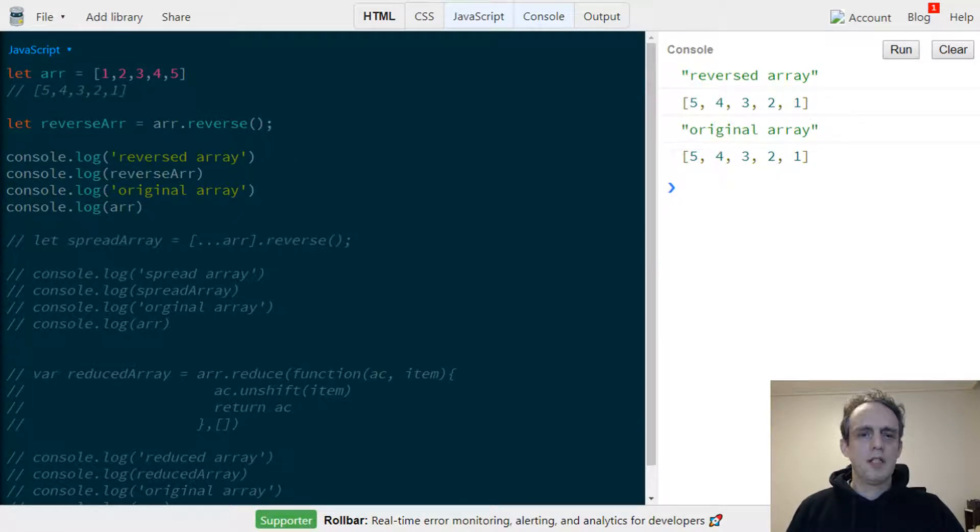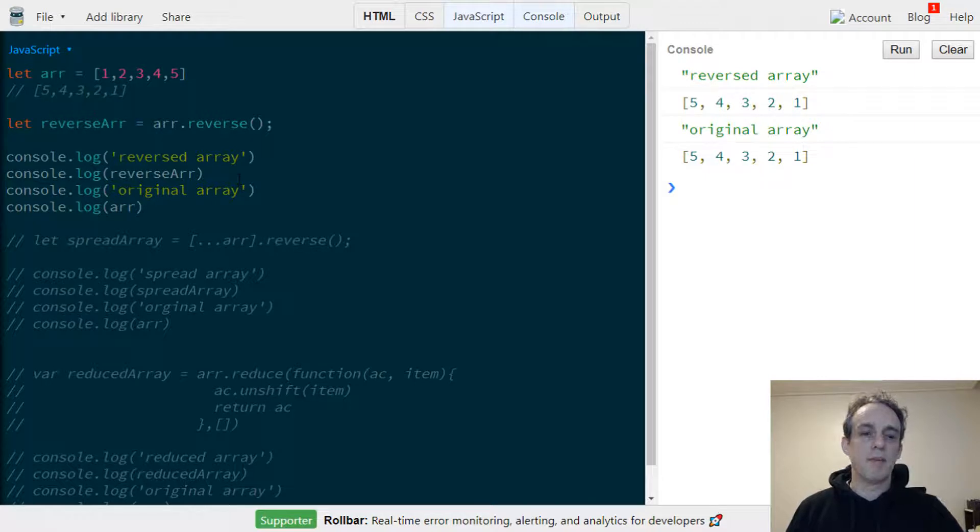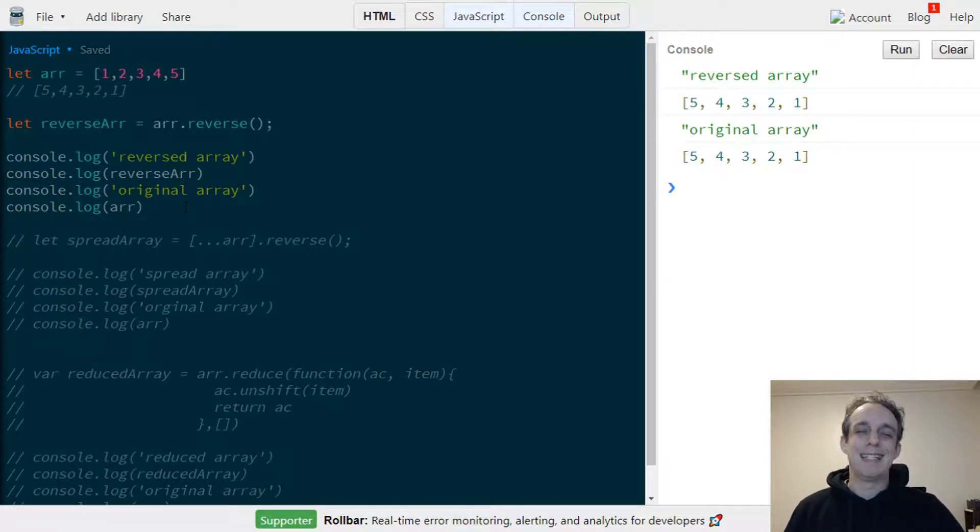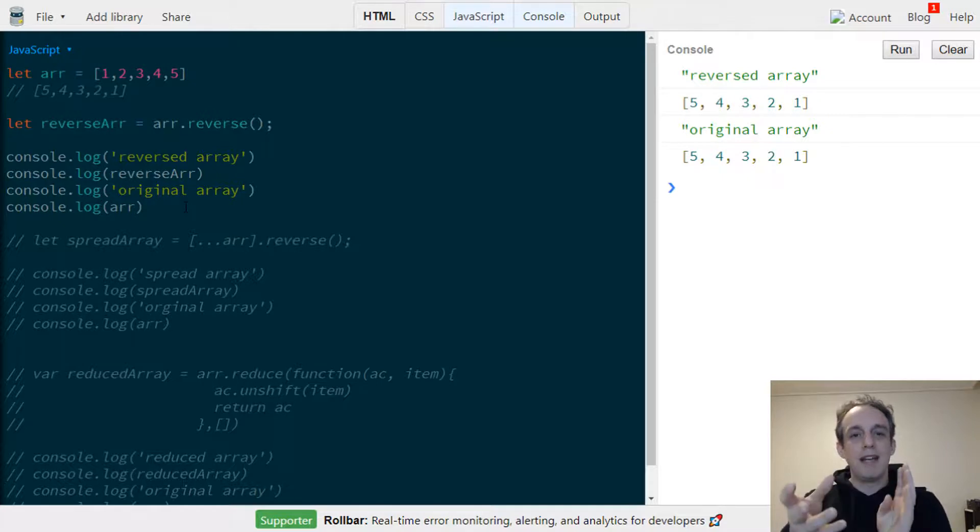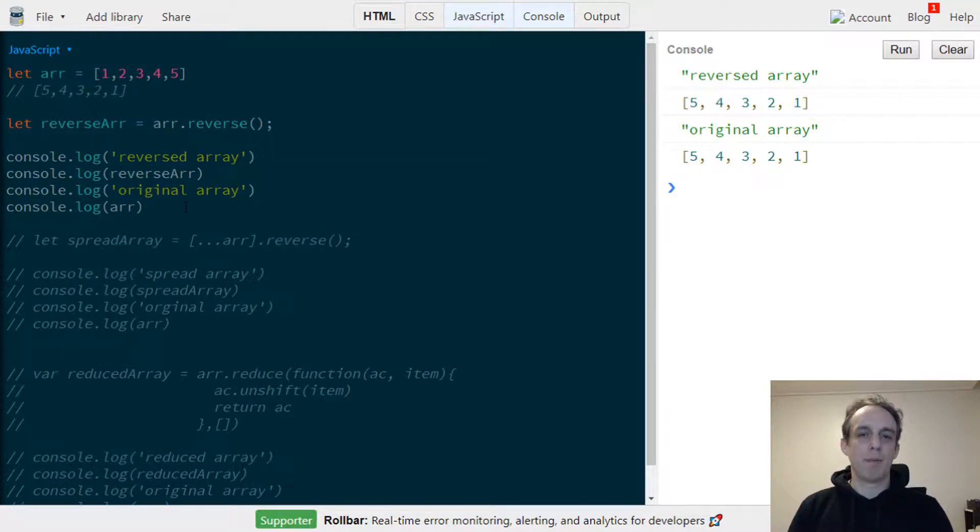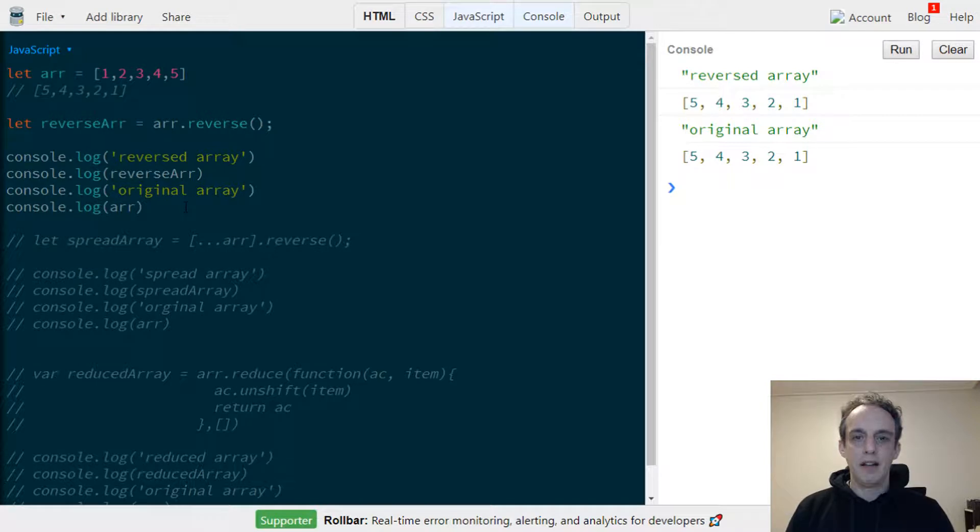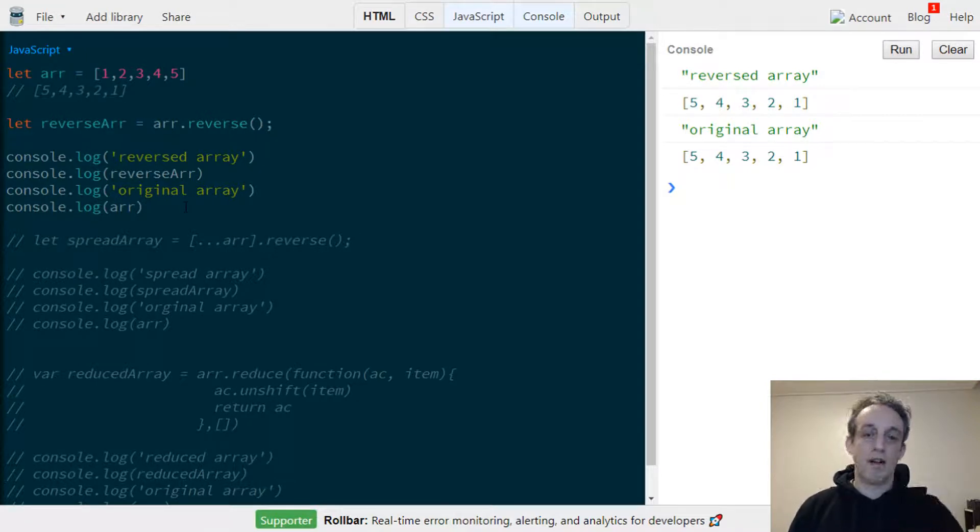This is one thing about the reverse method, the native method for arrays, is that it will reverse the array within the same memory space. So if you call reverse on there, your original array will be modified.